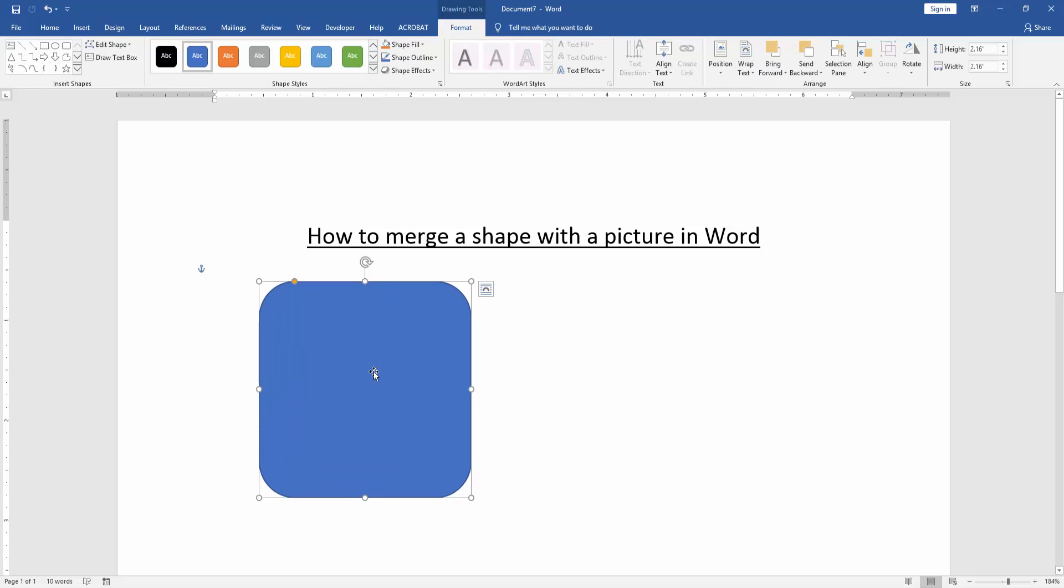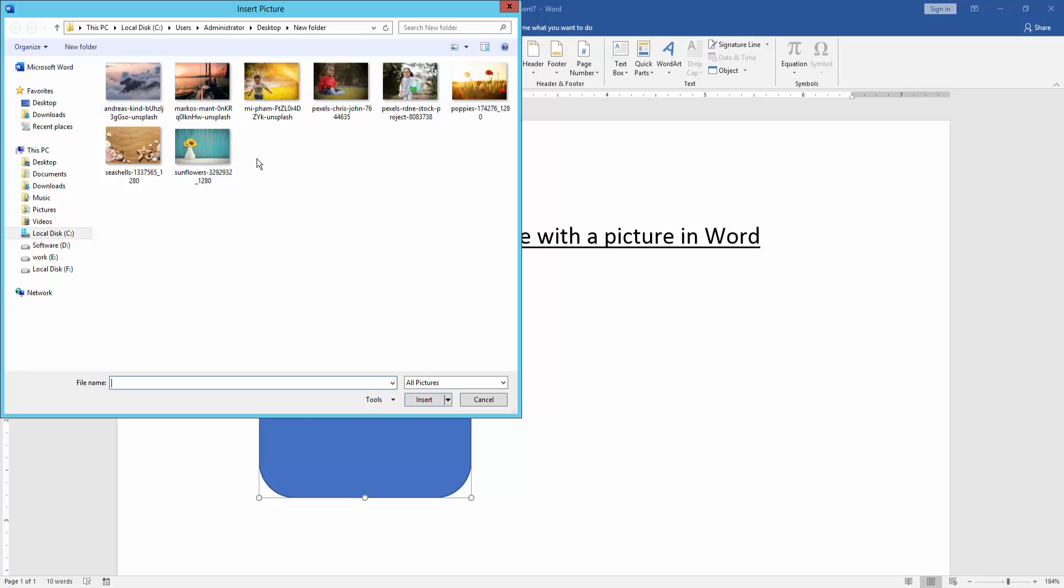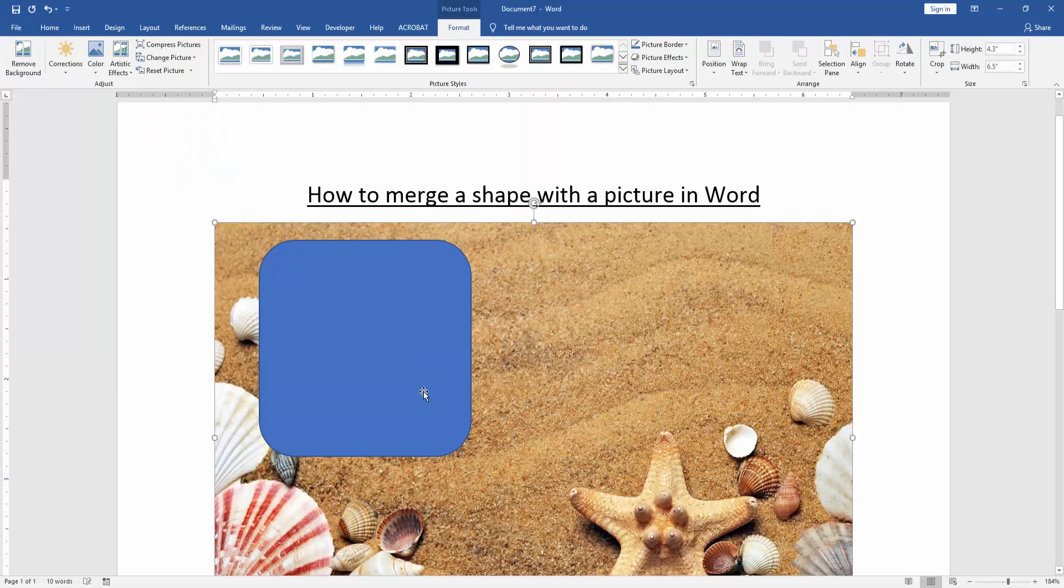Then go to the insert menu again and click the picture option. Choose a picture from your files and insert it.